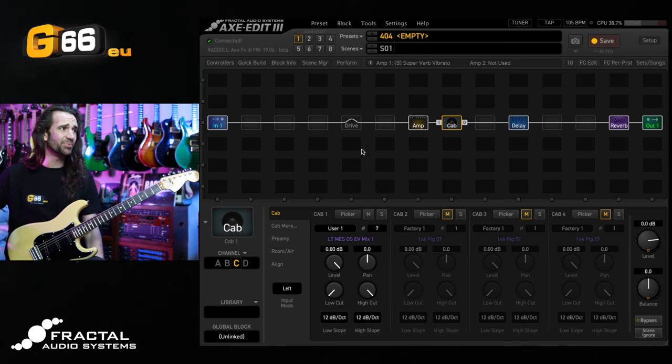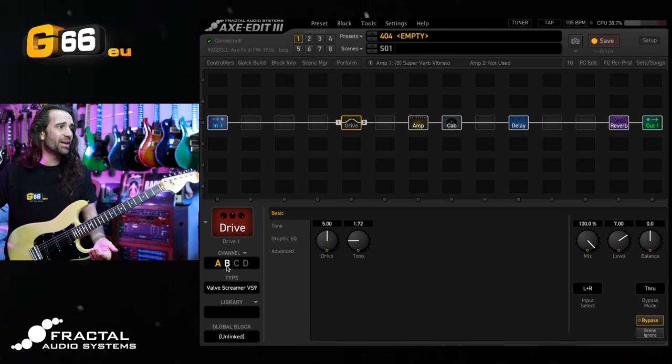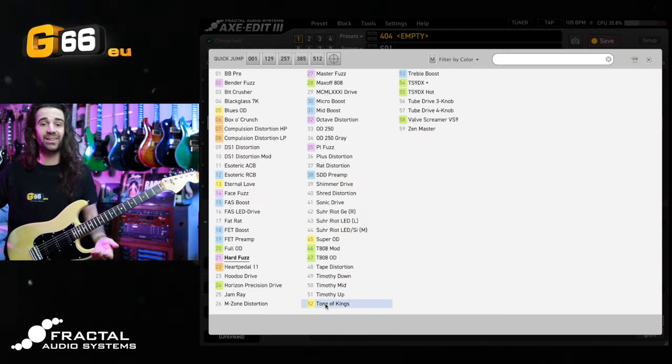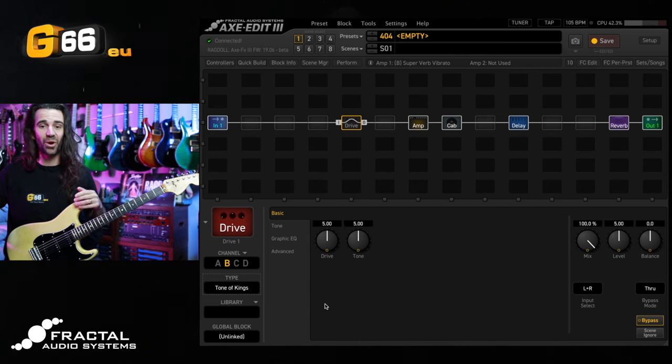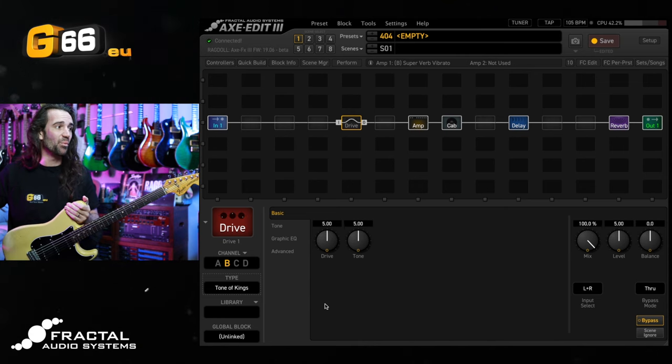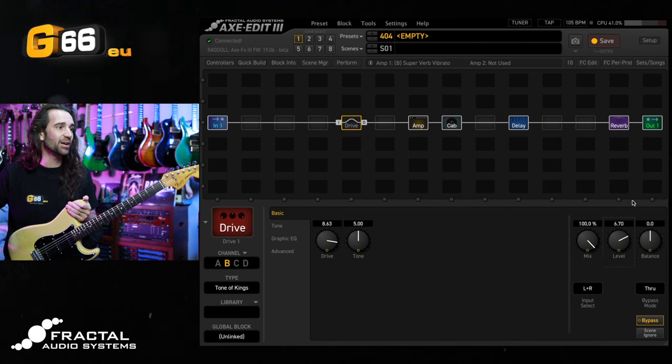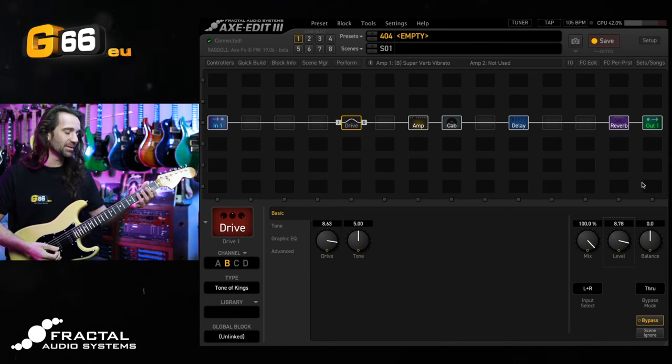Really nice as well. Another drive you could try is the Tone of Kings. I love the way that one sounds. Basically, anything in the drive block is probably going to work well with these particular settings. Tone of Kings like to crank up the drive and the level. Let's hear it.